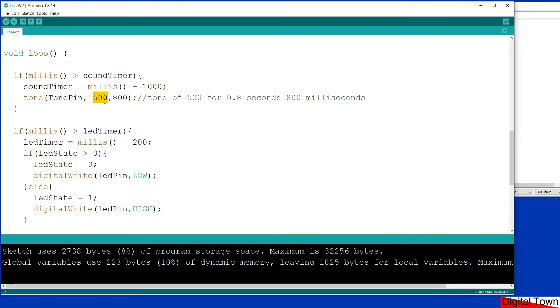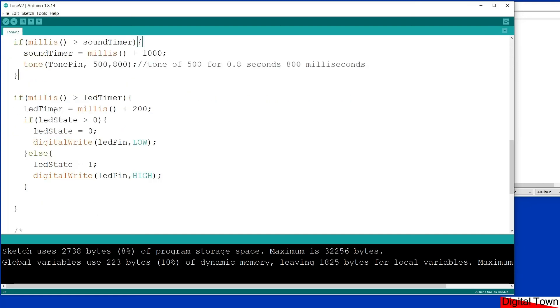You'll notice I've just put a number in for the frequency because it's not going to be changing. I want 500, and it's going to go for 800 milliseconds. So it's a tone of 500 hertz for 0.8 of a second, and that will loop around on its own. At the same time I want the LED to be flashing.